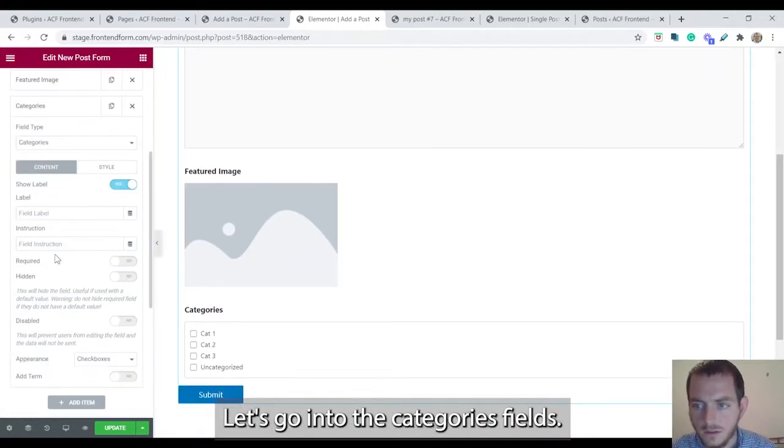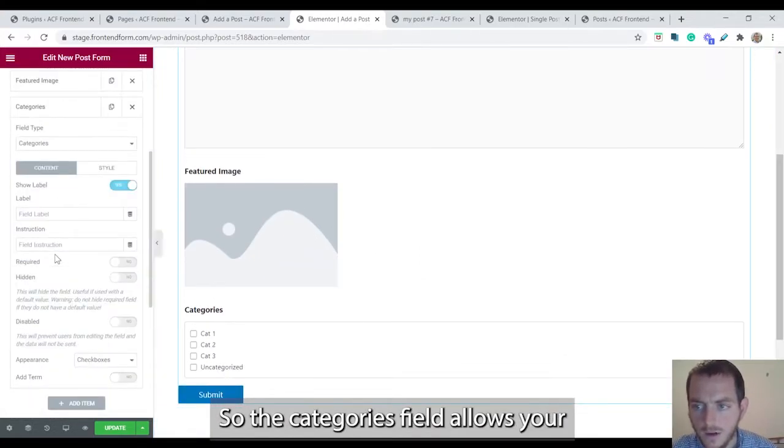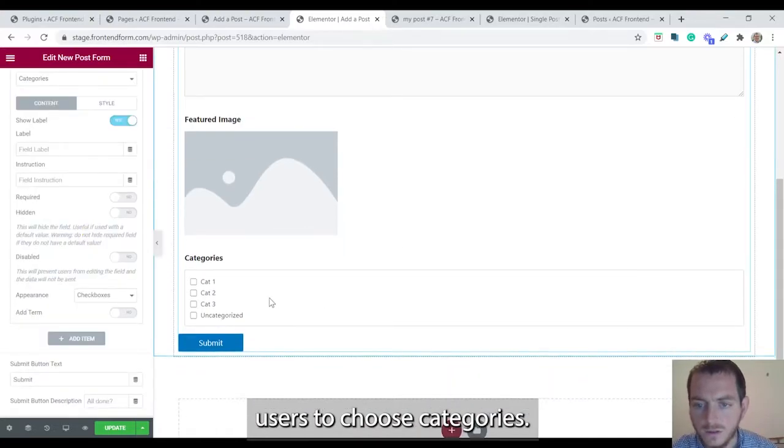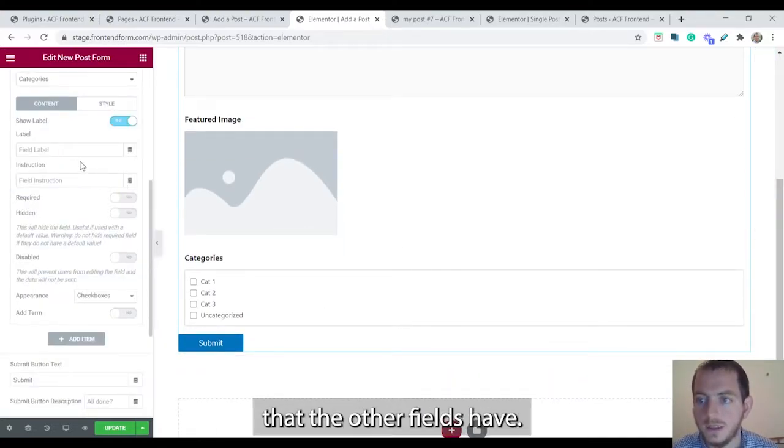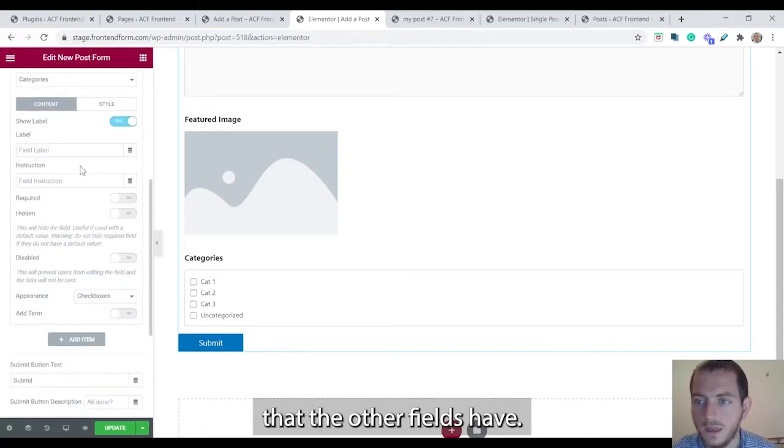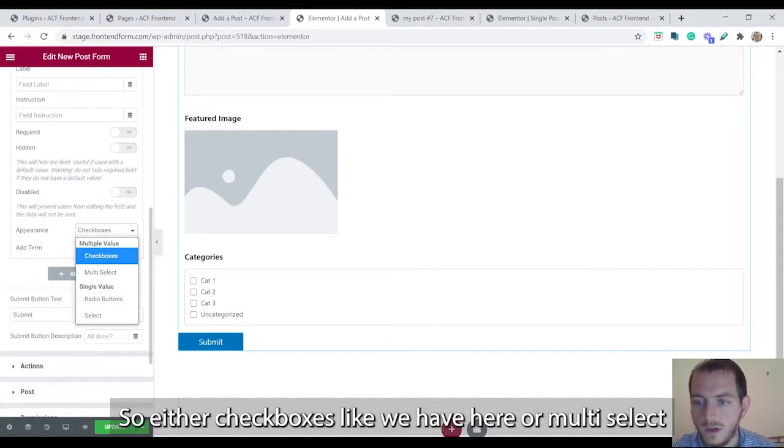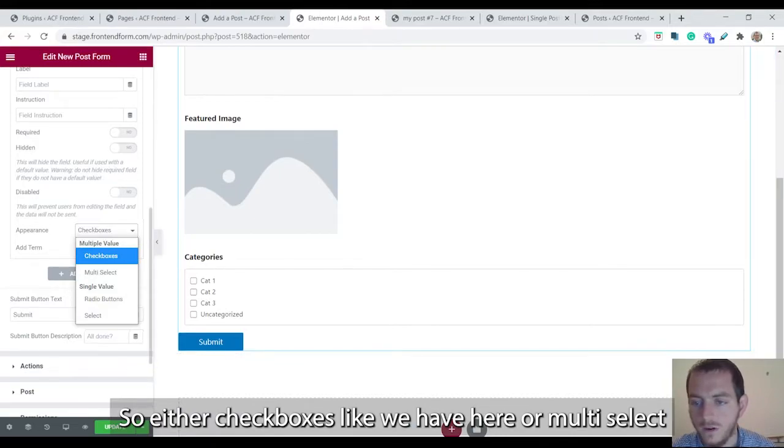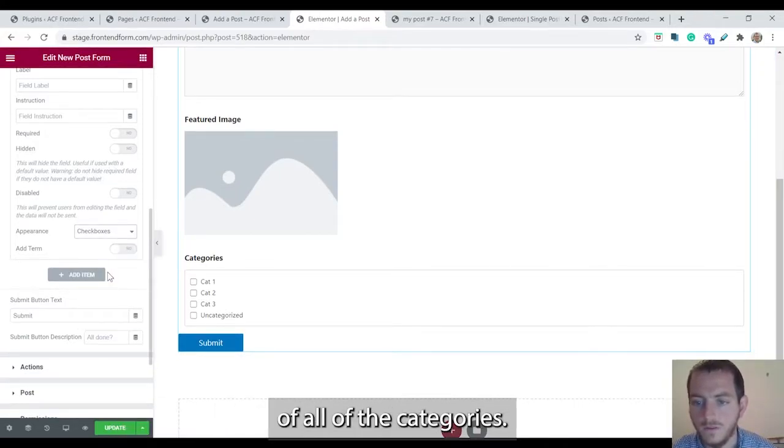Let's go into categories fields. The categories field allows your users to choose categories. It has all the basic options that the other fields have. In addition you can choose the appearance, either checkboxes like we have here or multi-select which will give them a dropdown of all the categories.